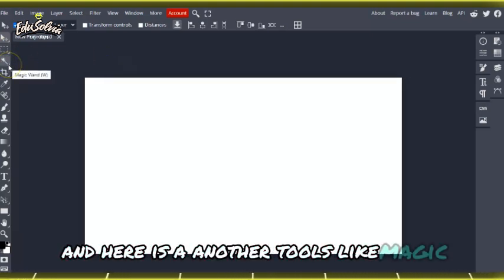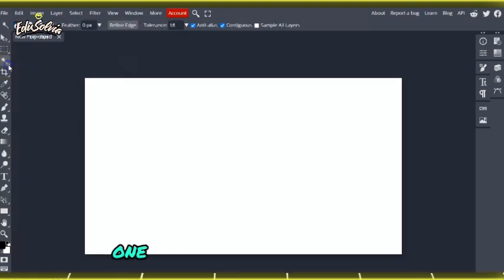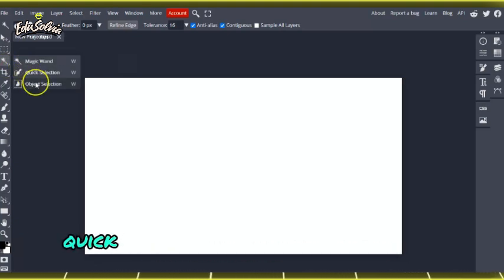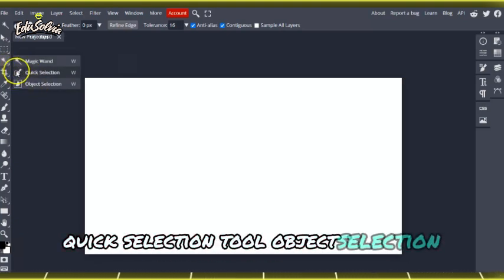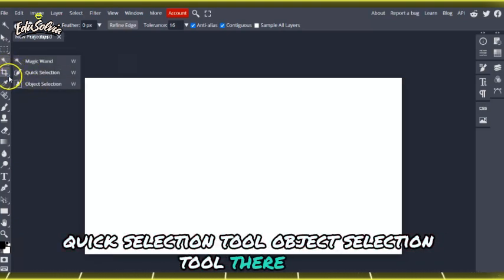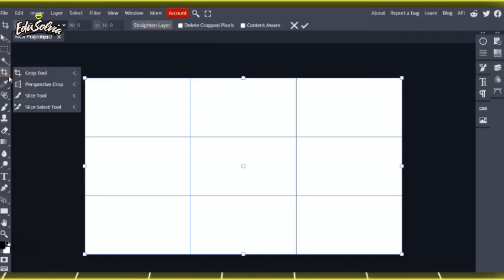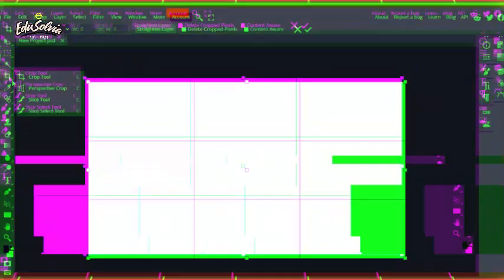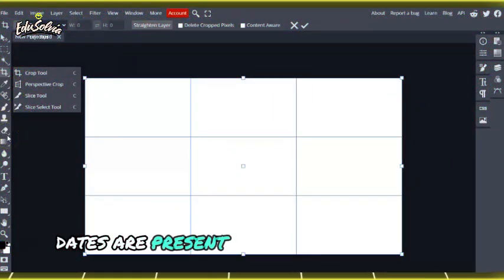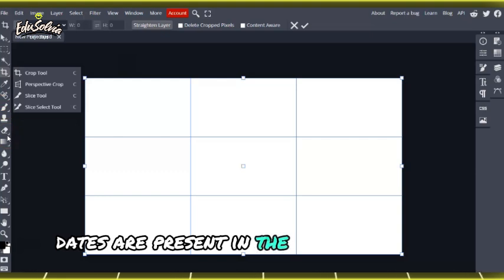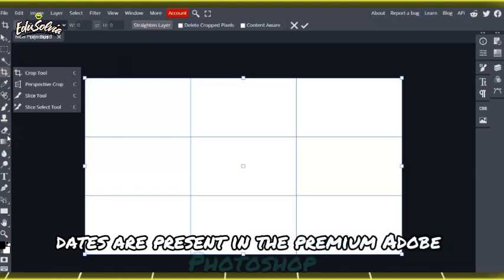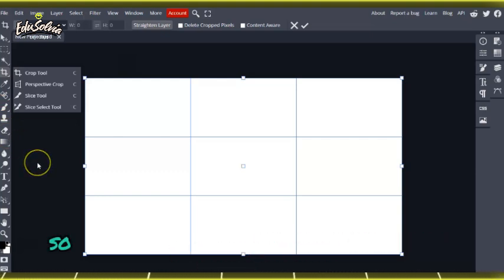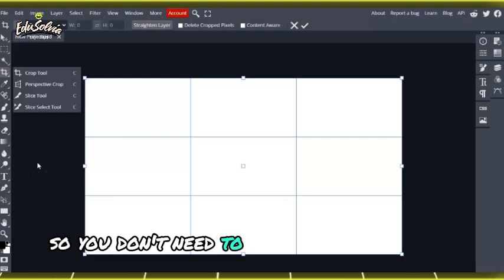Other options include quick selection tool, object selection tool, crop tools, and the same functions that are present in premium Adobe Photoshop. So you don't need to buy Adobe Photoshop paid version.